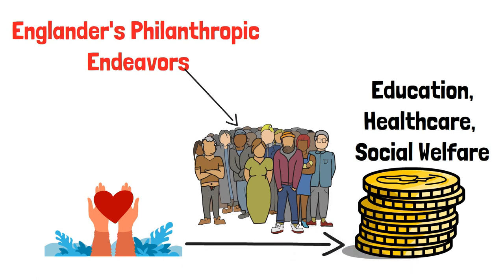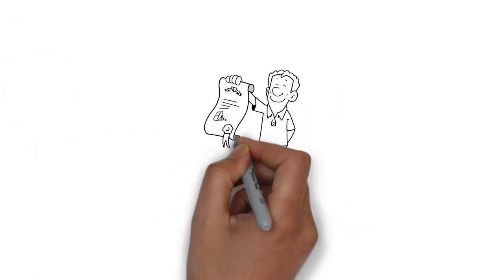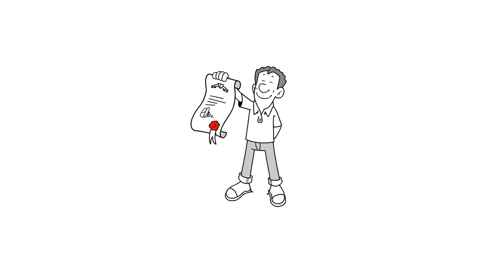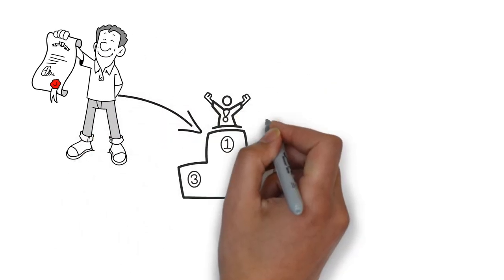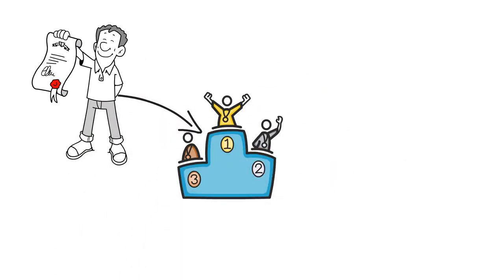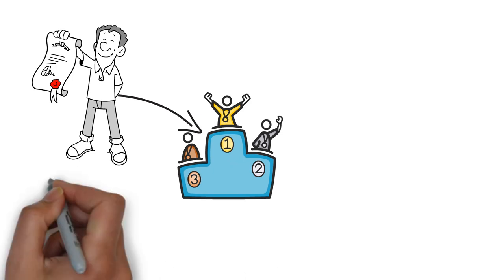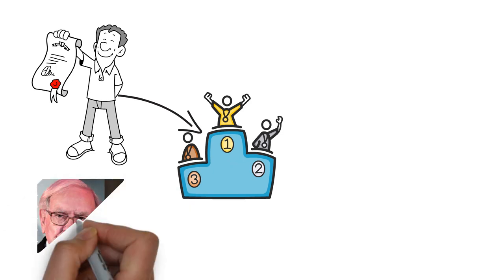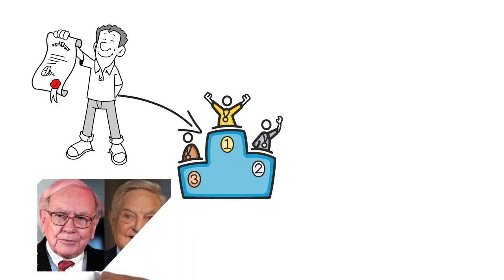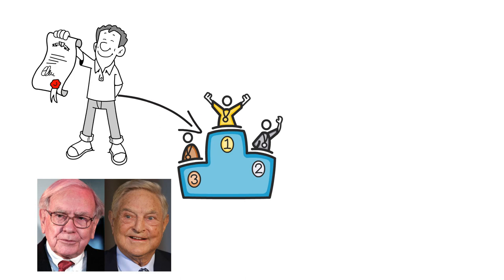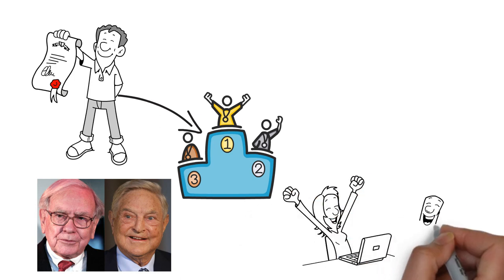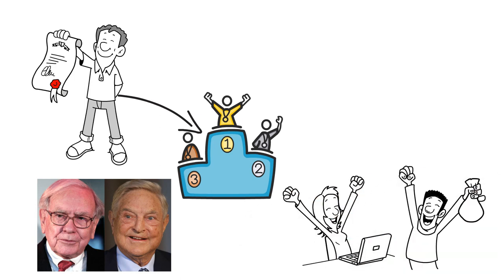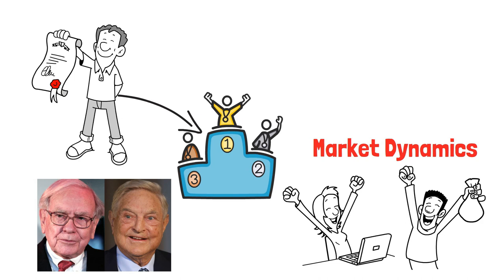Israel Englander's exceptional journey to financial greatness places him among the ranks of other influential billionaires in the world of finance. His success is reminiscent of legendary investors such as Warren Buffett and George Soros, who, like Englander, have amassed vast fortunes through their investment prowess and keen understanding of market dynamics.